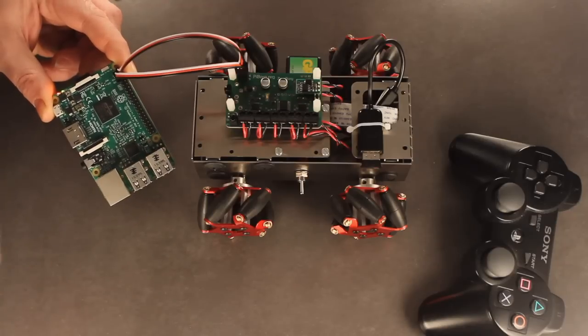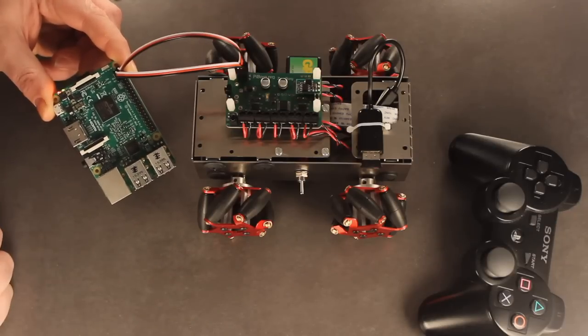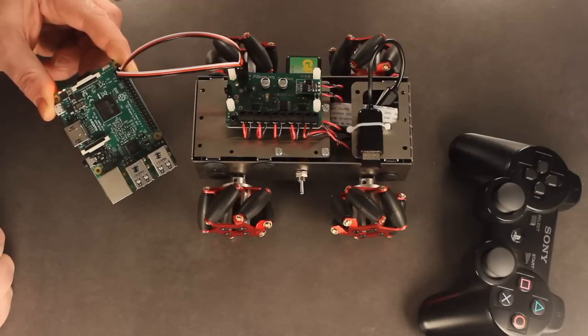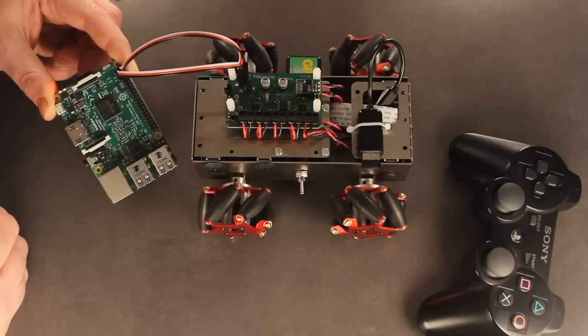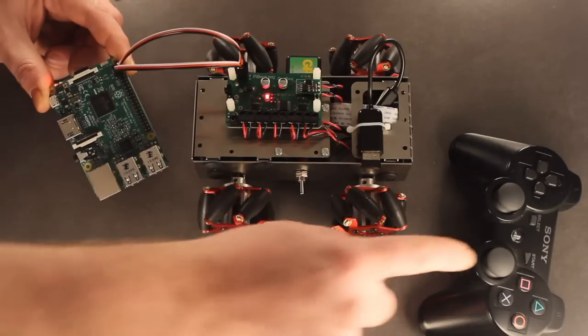That lets me know that I can then connect over Bluetooth, and then I can control the robot. So I'll just wait for that. There we go.